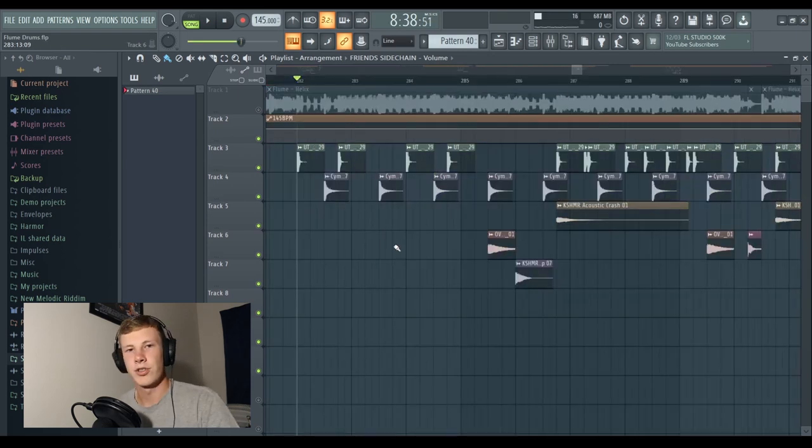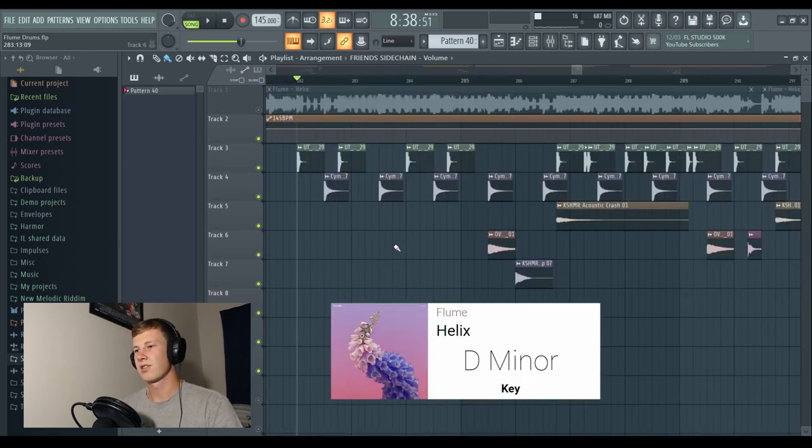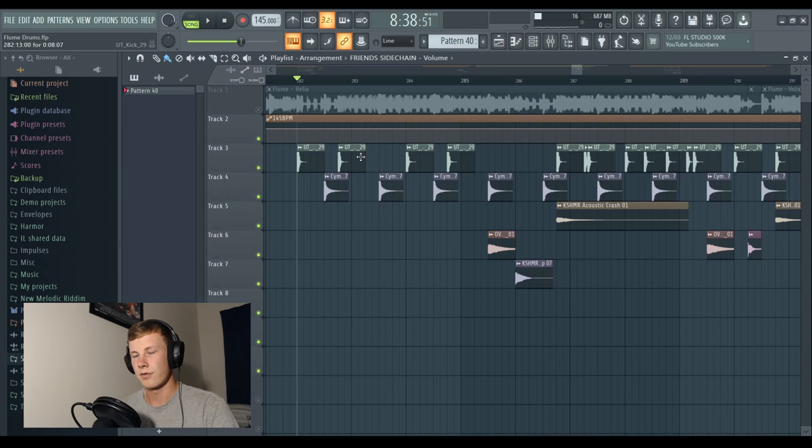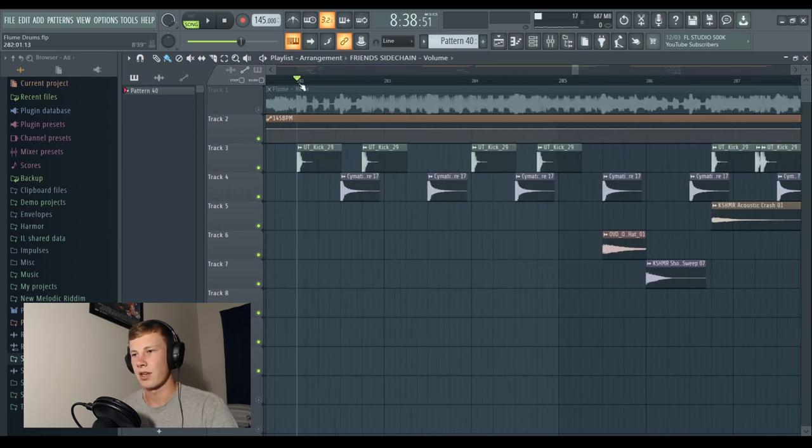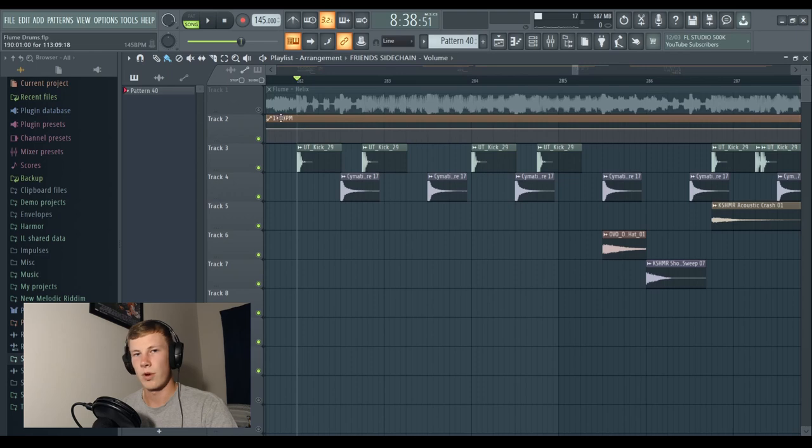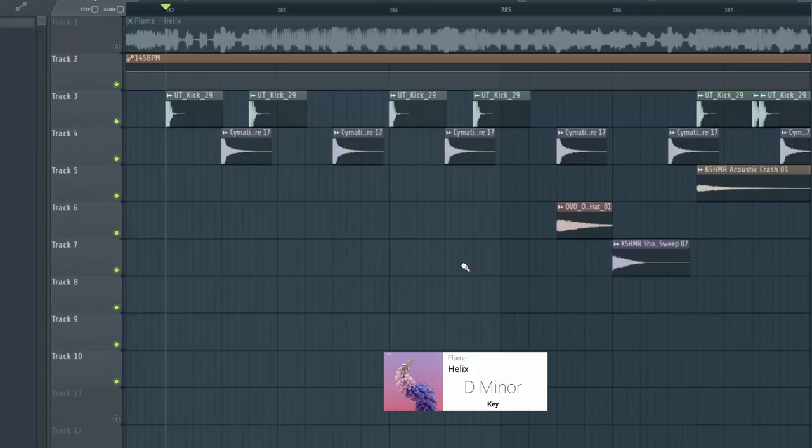Alright, moving on to Helix. This is another one from the album Skin. And again, this is a very electronic-y sort of future bass hard-hitting drumbeat. So this is at 145.